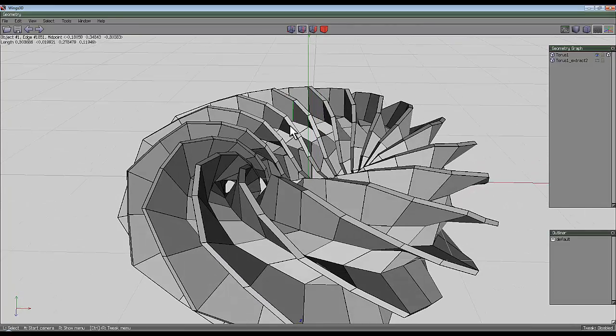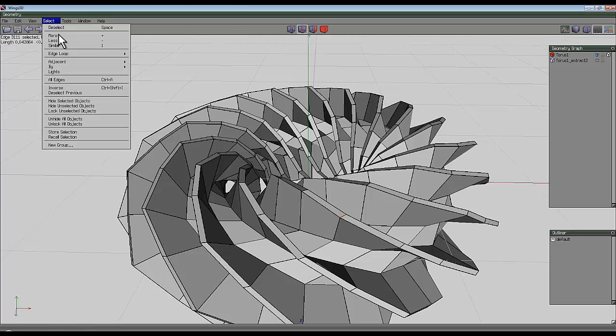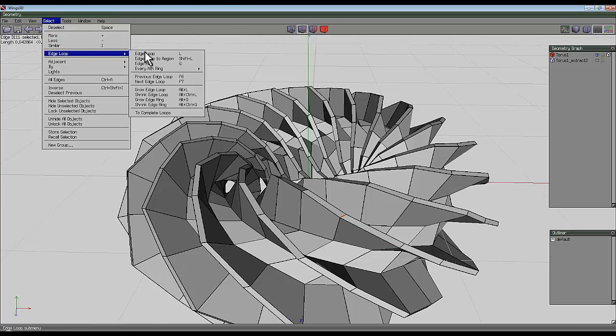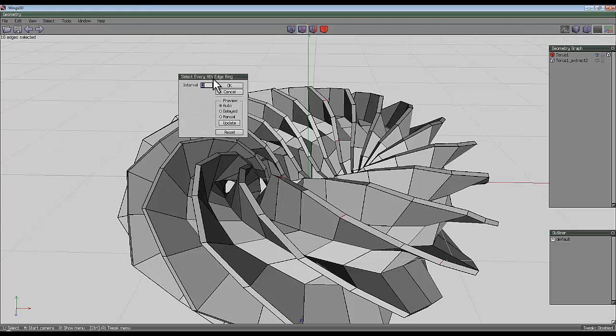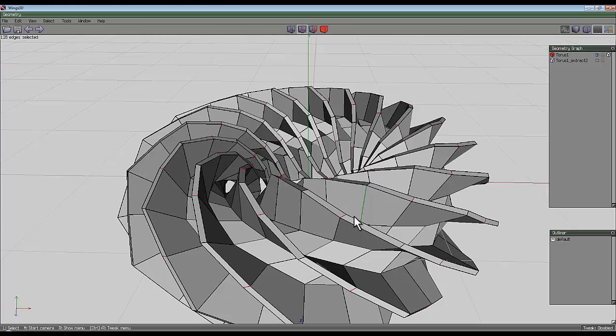Edge selection tool. Select one of these little inner edges here, just that, and then go to select edge loop, every nth ring, nth, enter 4, go OK, and then press I for identical. If you find that just every other one is selected, just press space to deselect that and then select a different one.